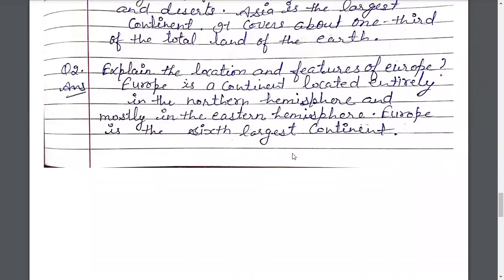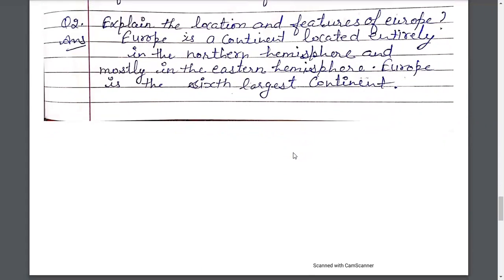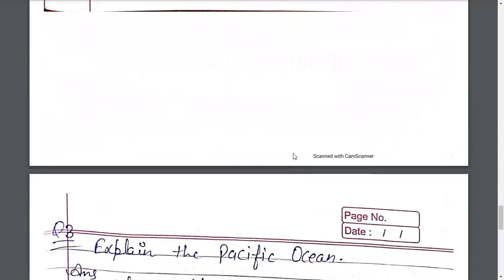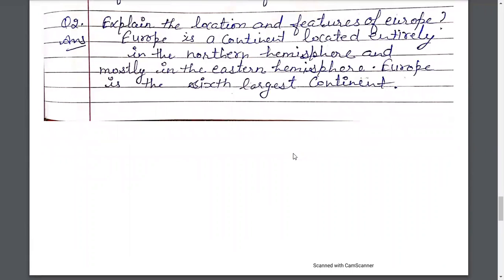Explain the location and features of Europe. Europe ki stititi tatha vishishtaon ka varnan kijiye. Europe is a continent located entirely in the northern hemisphere and mostly in the eastern hemisphere. Europe is the sixth largest continent. Europe Atlantic Mahasagar ke pashchim mein tatha uttri golardh mein sthit hai. Europe vishwa ka chhata vishaltam mahadwip hai.